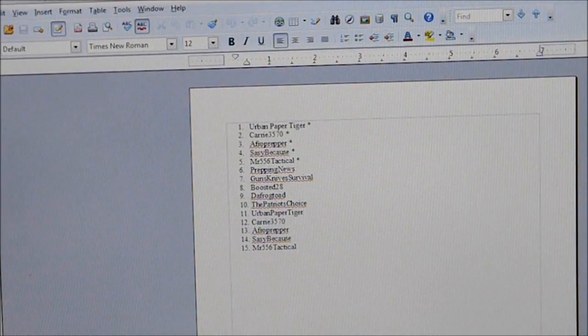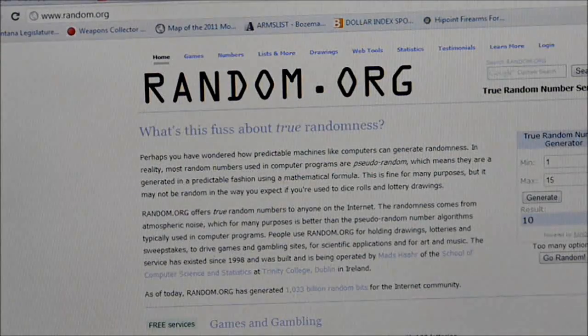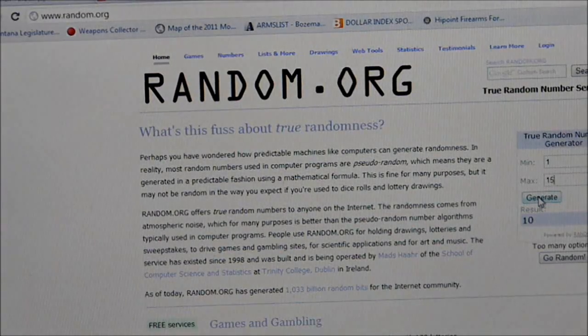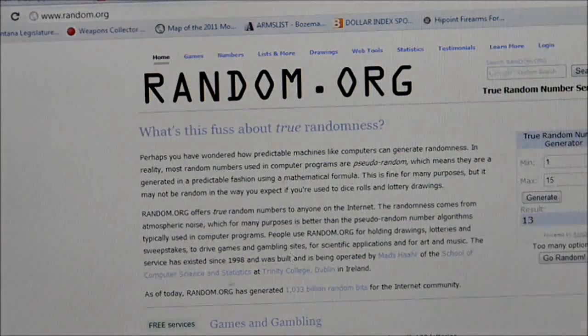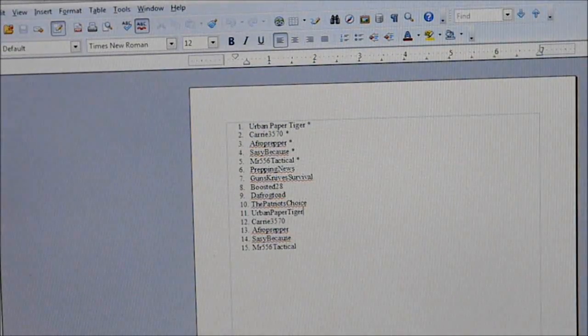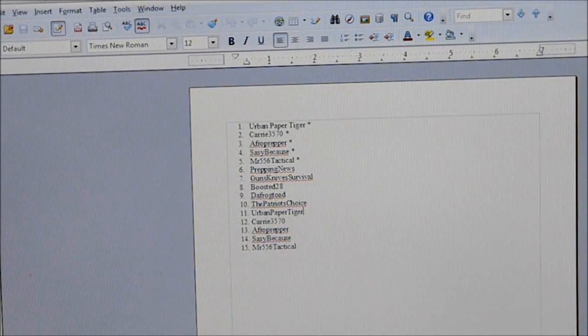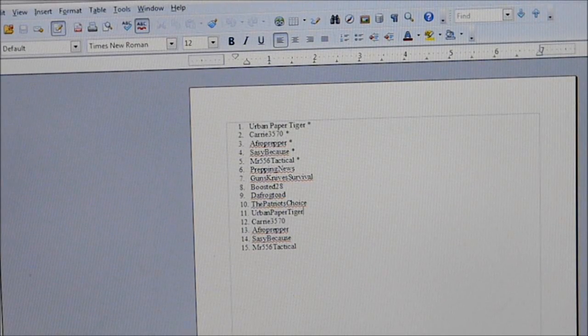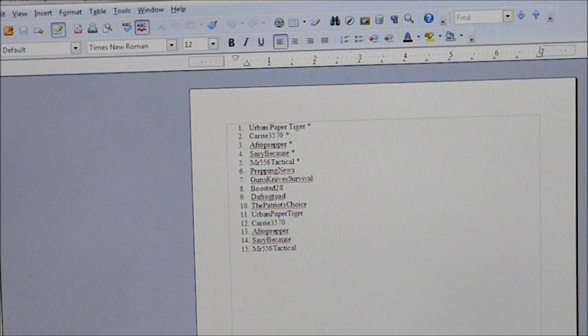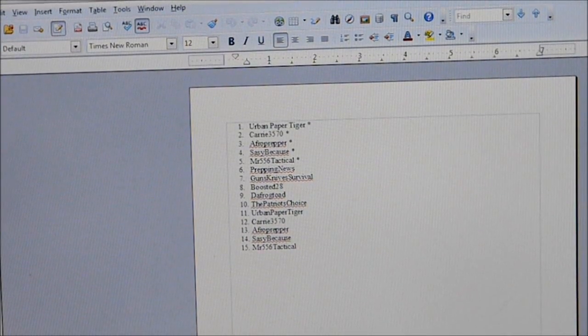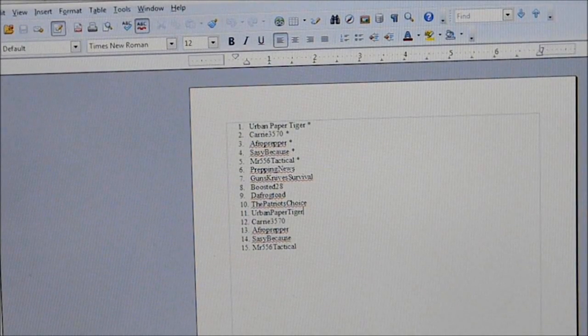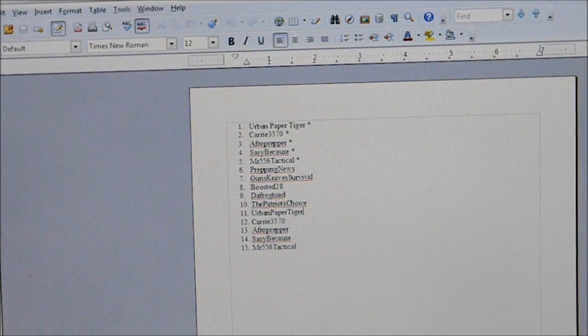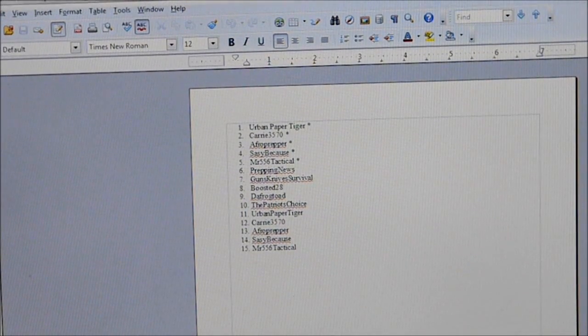All right. And for the grand prize, let's find out who wins the grand prize. The Kershaw Oh So Sweet. Generate our next random number. And it's 13. All right. Let's go back to our list here. Who was 13? Afro Prepper again. Today is your lucky day, Afro Prepper. Well, I'm going to assume that you would like the higher of the two prizes being the Kershaw Oh So Sweet. So I'm going to take you out of third place. I'm going to put you into first place.